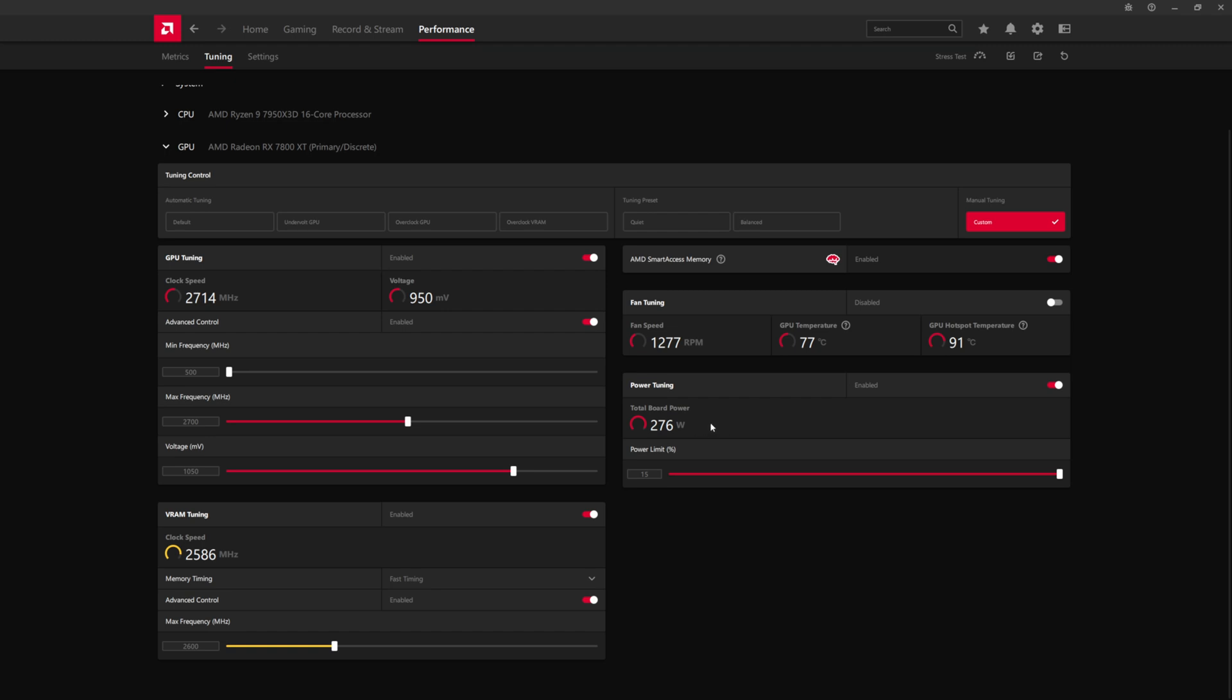So you can see the total board power is up because we raised the power limit, but we have undervolted it. So we're not hitting 289 anymore.